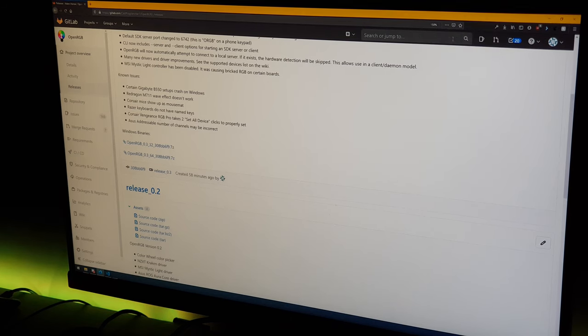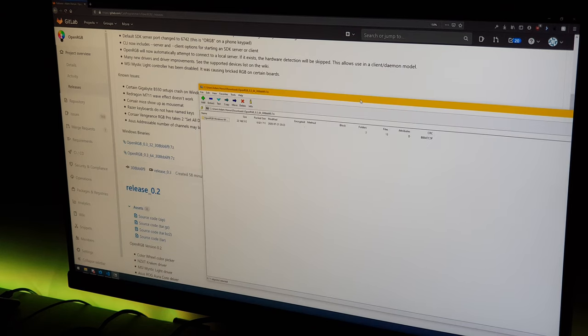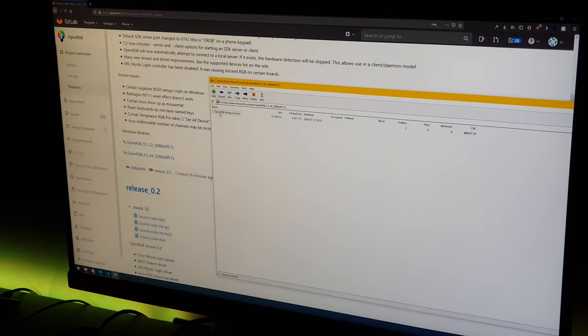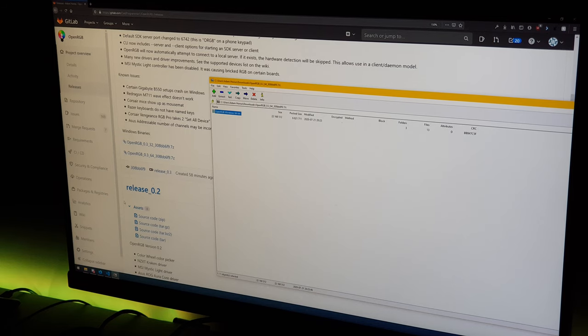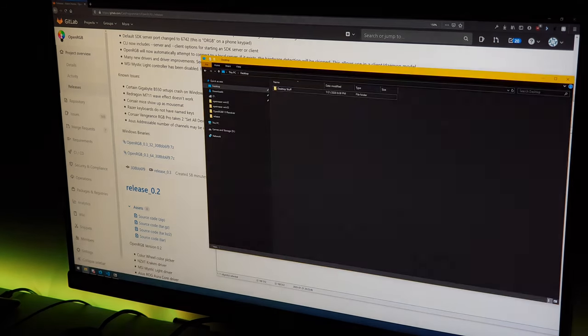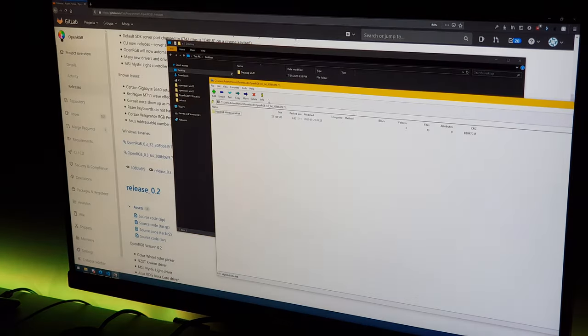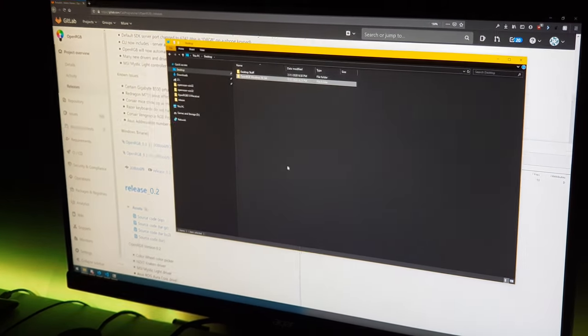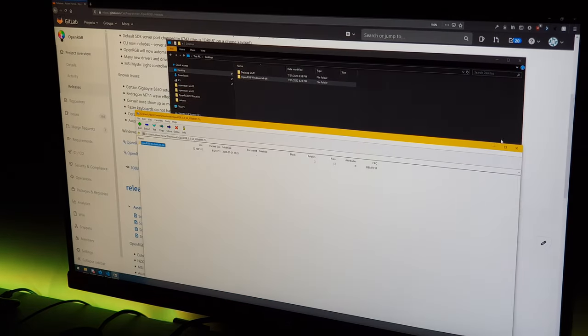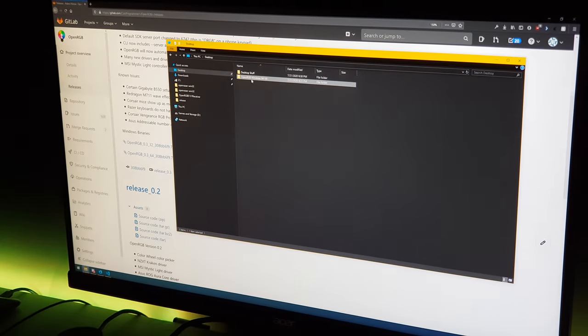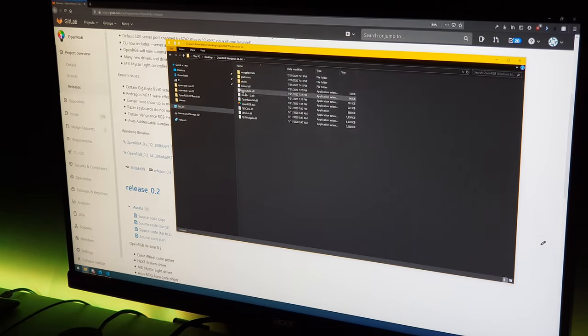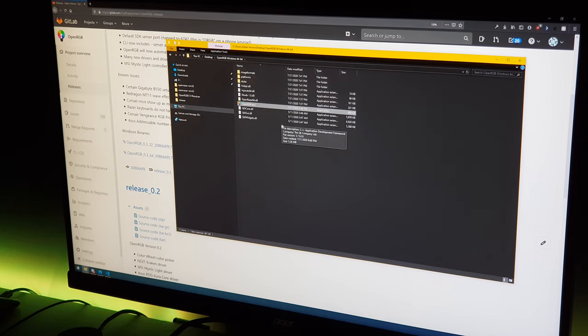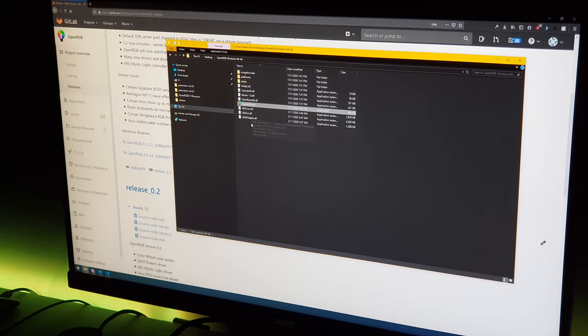So you open this with 7-zip and inside is going to be a folder, OpenRGB Windows 64-bit. I'm just going to copy that to my desktop. Now let's open up this folder. This is OpenRGB, so we have OpenRGB.exe here and all of the other files that it needs.